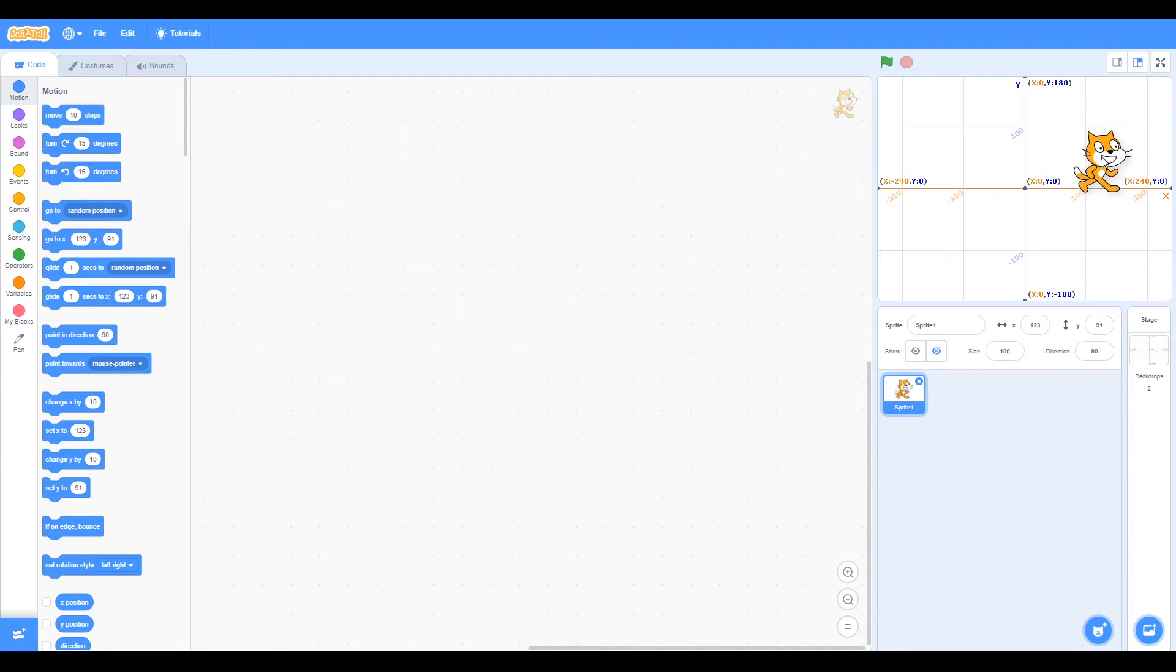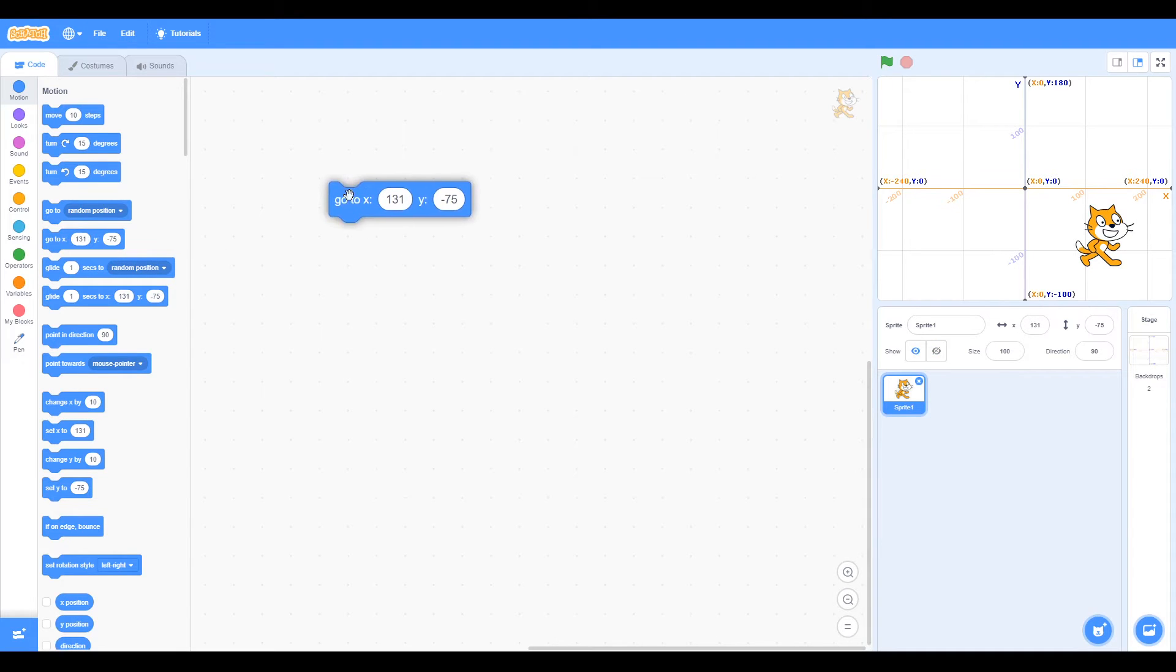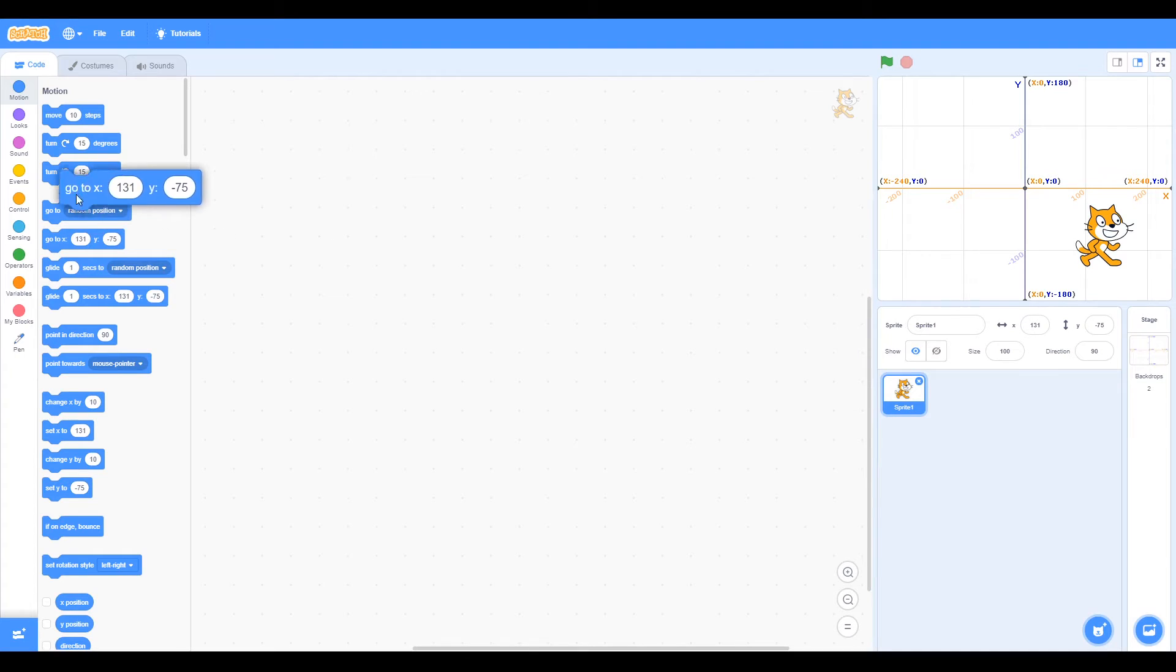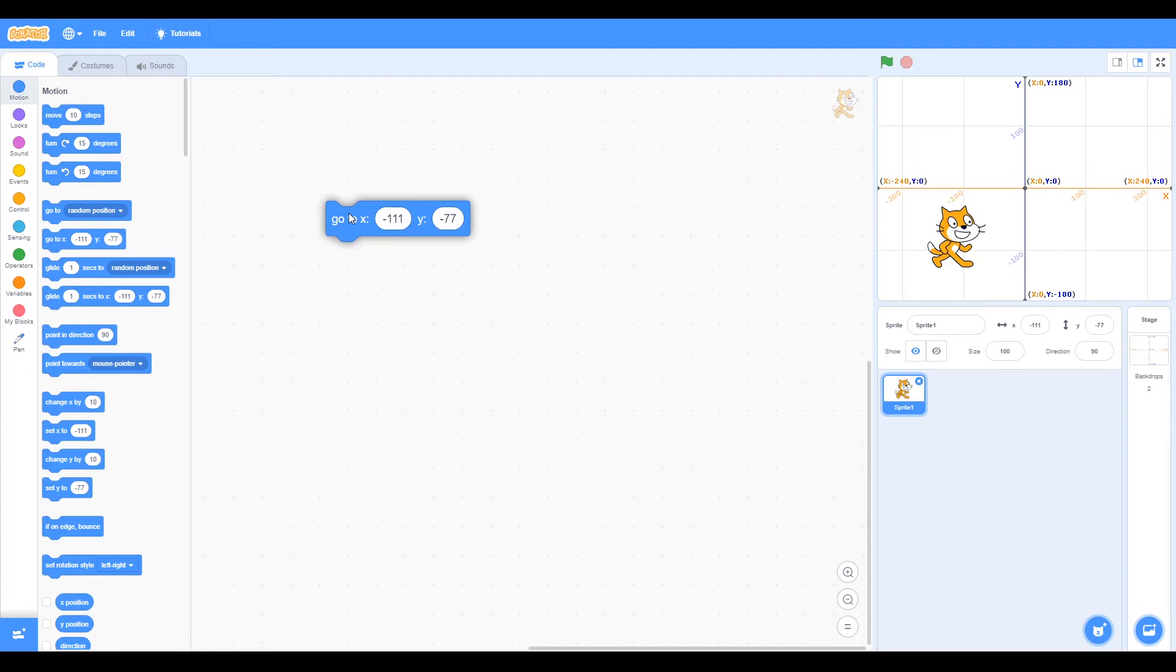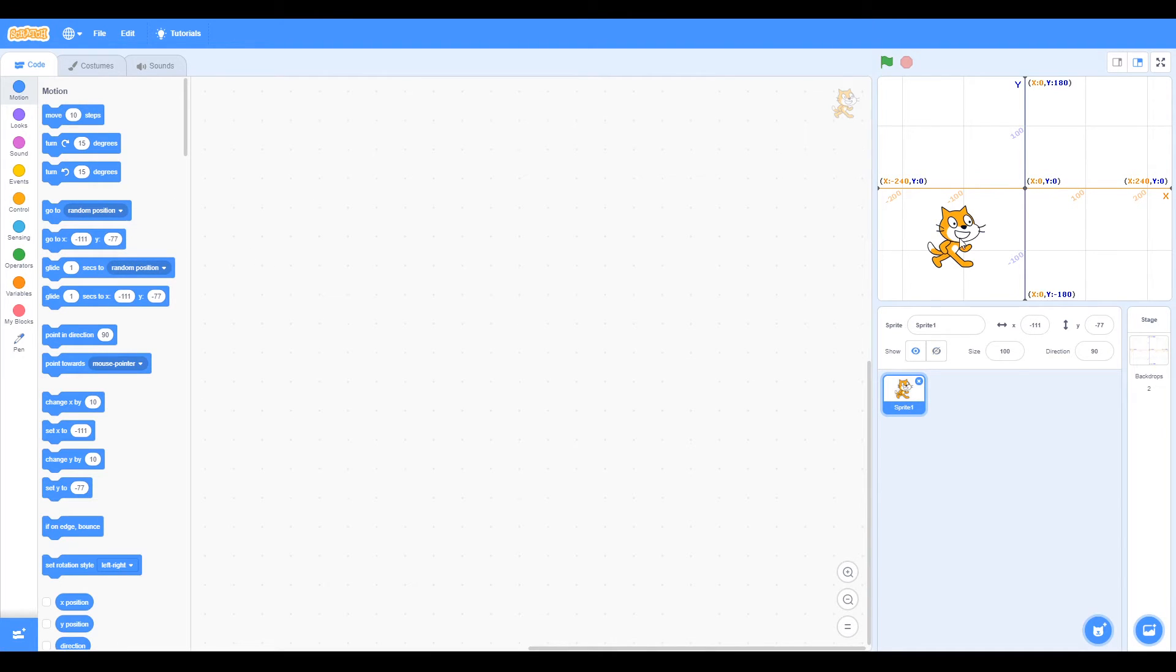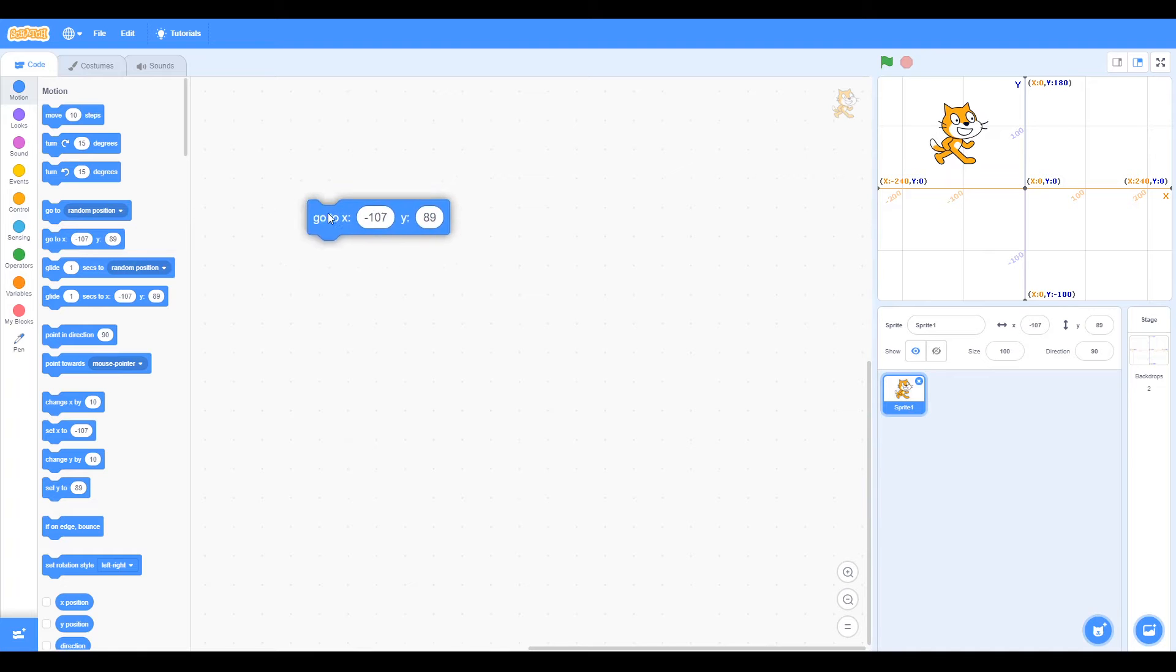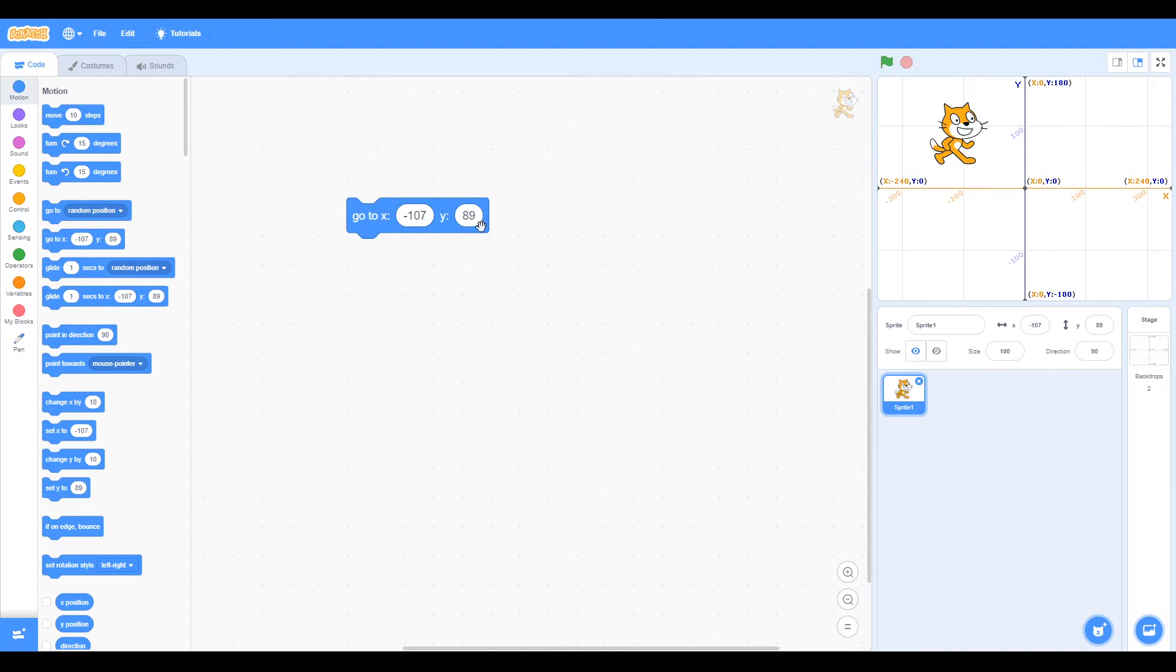Now if we move the cat down, we can see Y has gone to minus 75. If we move it to the bottom left corner, X is minus and Y is minus. At the top left, X is minus and Y is positive.